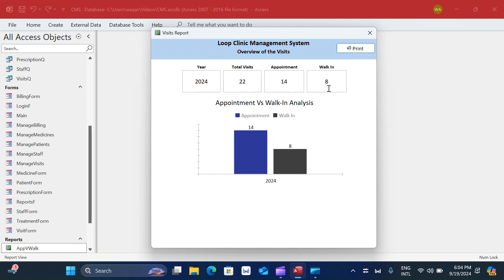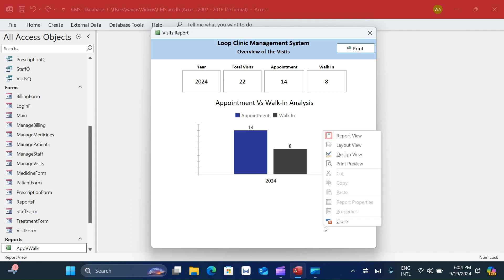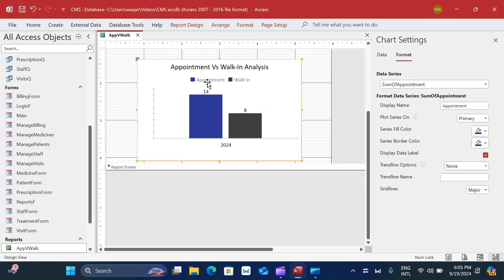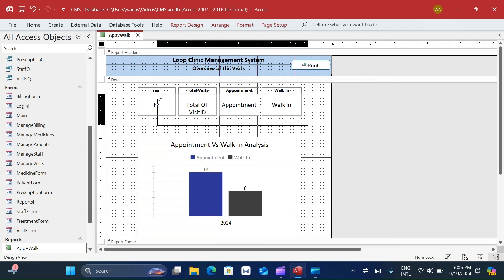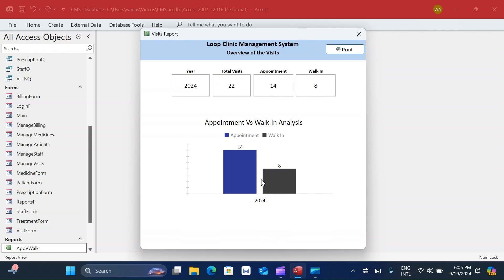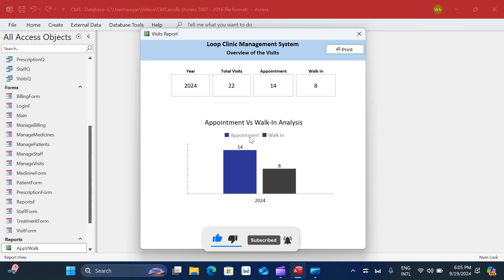The report has data in text boxes at the top and a graphical presentation with the bar chart below. With real clinic data for a full year, you'd get very valuable insights from these reports. You can present information in this way using Microsoft Access reports - the sky's the limit. I hope you liked what you've seen. Smash the like button, leave a comment, and subscribe with the bell icon for notifications. See you in the next one!